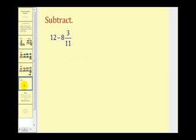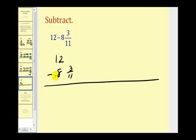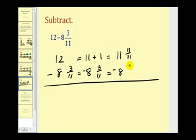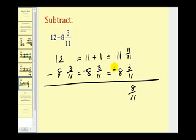Okay, one more. Here we have twelve minus eight and three-elevenths. Let's write it in vertical form. This one's a little different — we can't take away three-elevenths from nothing, so we have to borrow. I'll write twelve as eleven plus one, keep the subtrahend the same, and since we need a denominator of eleven, rewrite one as eleven-elevenths. Now we perform the subtraction: eleven-elevenths minus three-elevenths is eight-elevenths, and eleven minus eight is three. This fraction does not simplify, so we're done. And that's also going to do it for this video — thank you for watching.